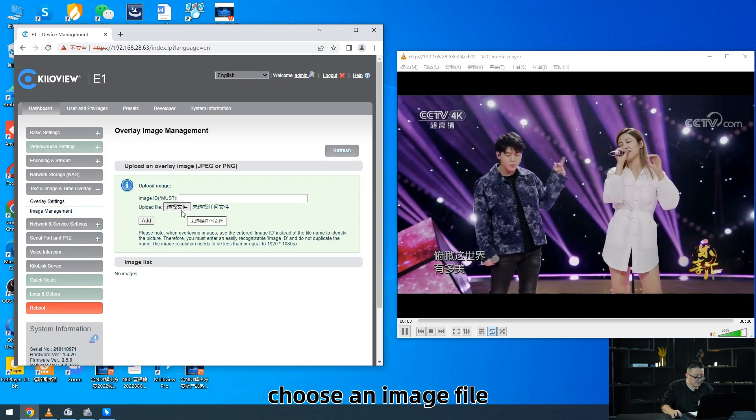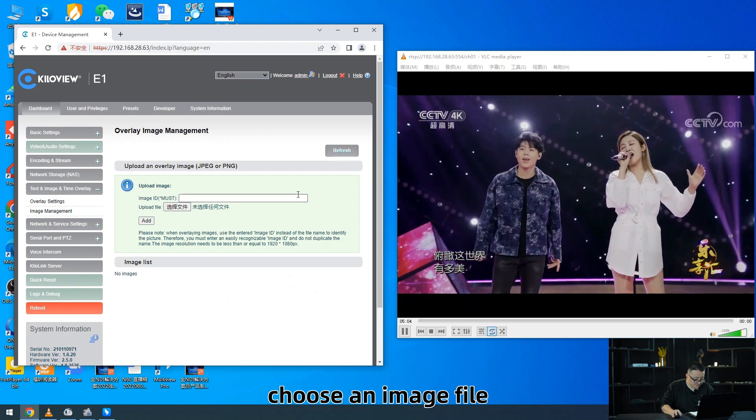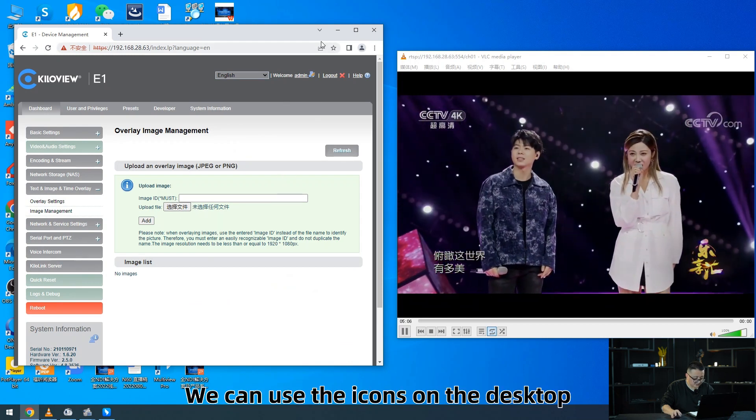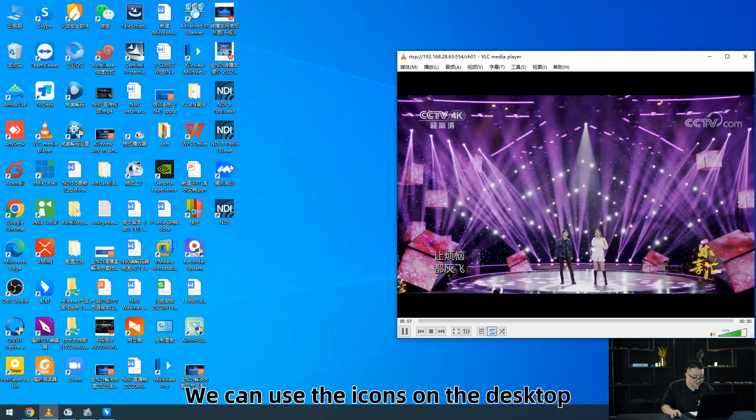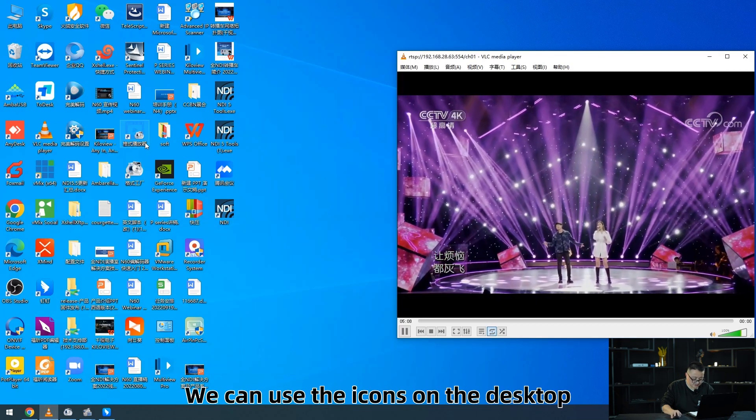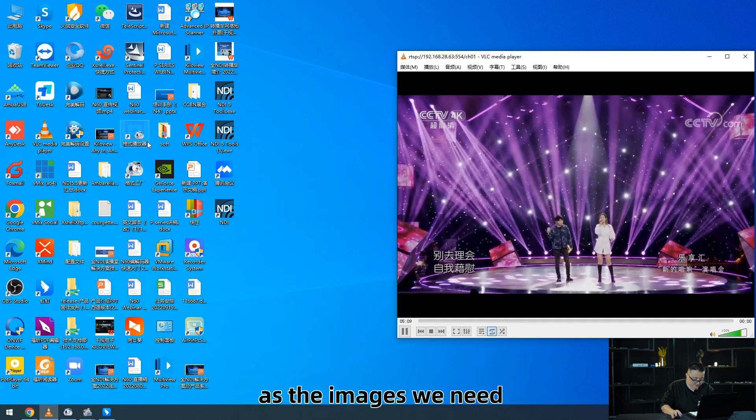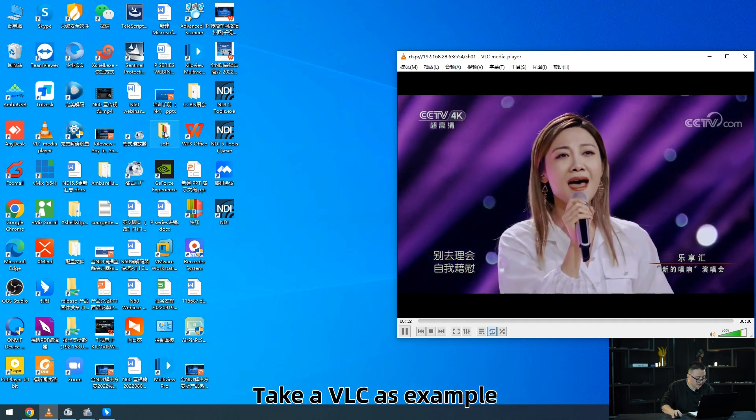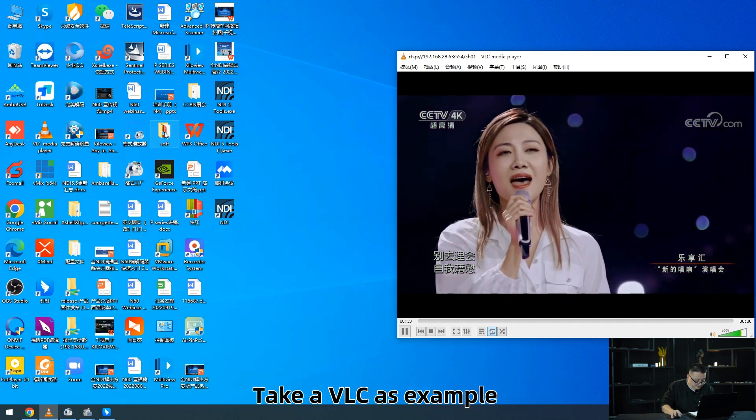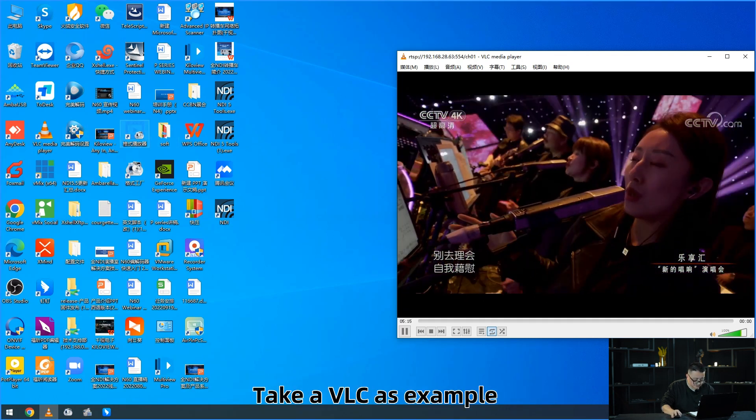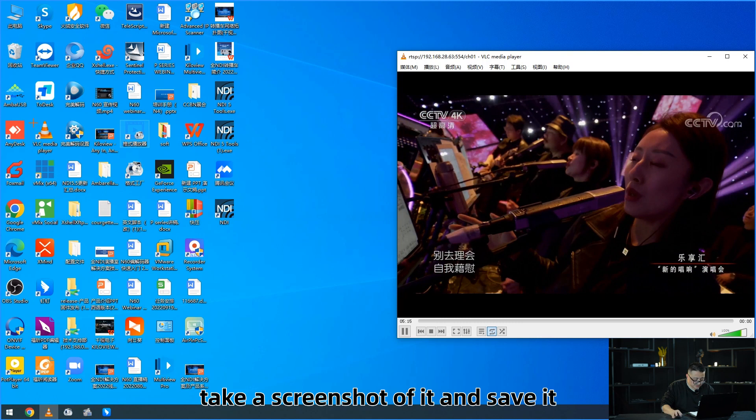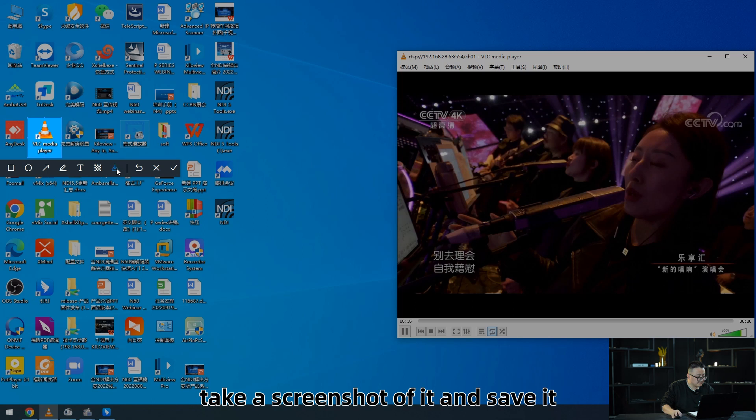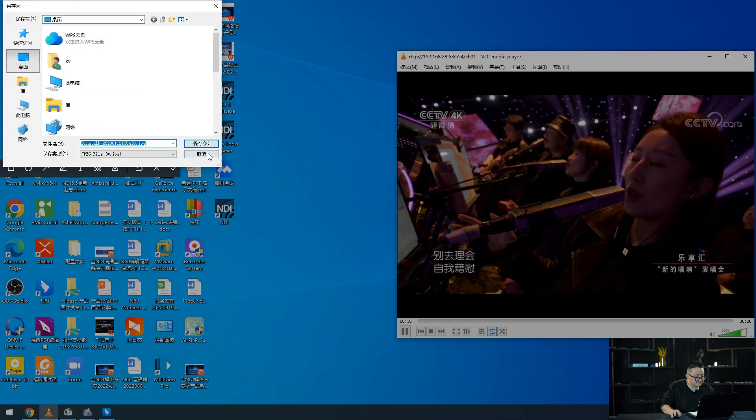Choose an image file. We can use the icon on the desktop as the image we need. Take VLC as example. Take a screenshot of it and save it.